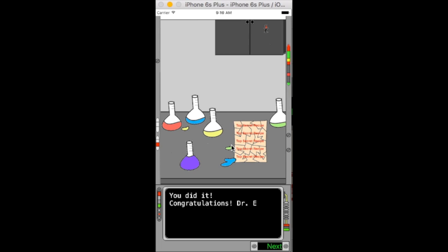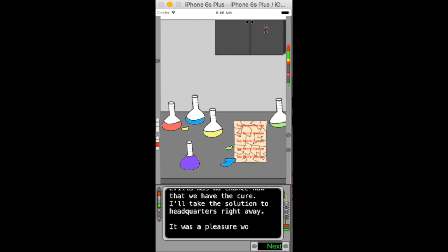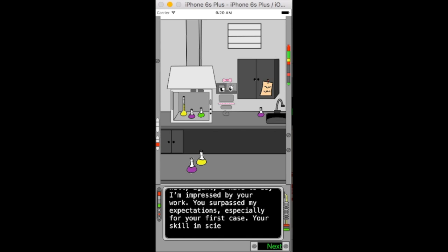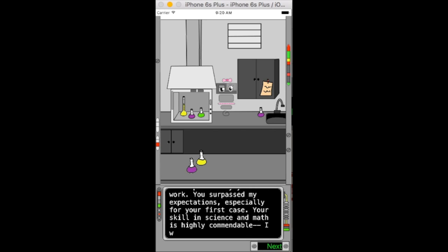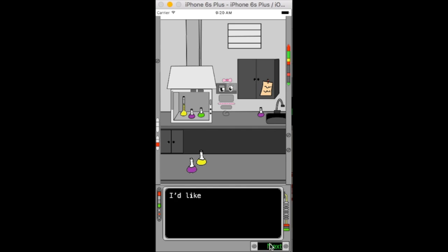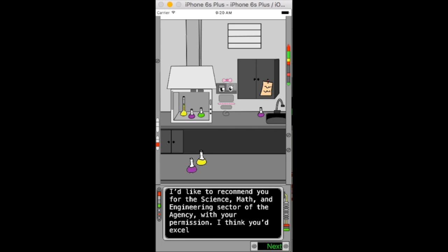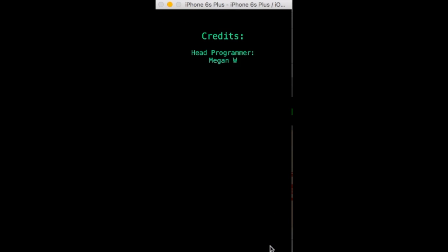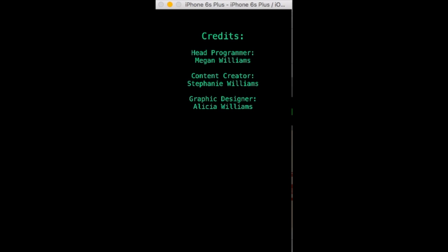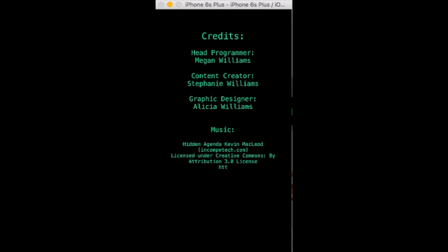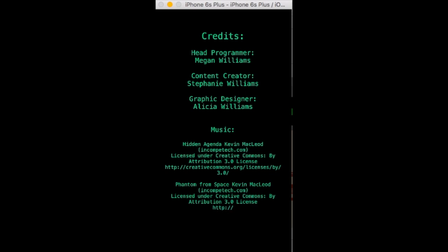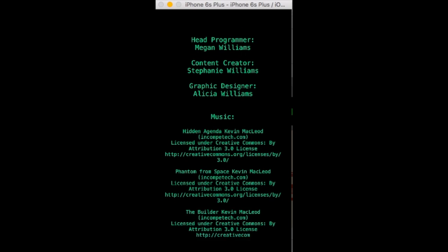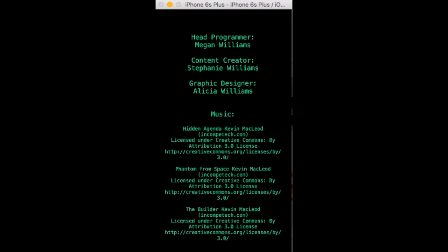They have stopped Dr. Evila from evildoing, and they are being recommended to the science and math sector of the agency because of their brilliant work. Players finish with a feeling of accomplishment and confidence in their new toolkit of STEM knowledge.